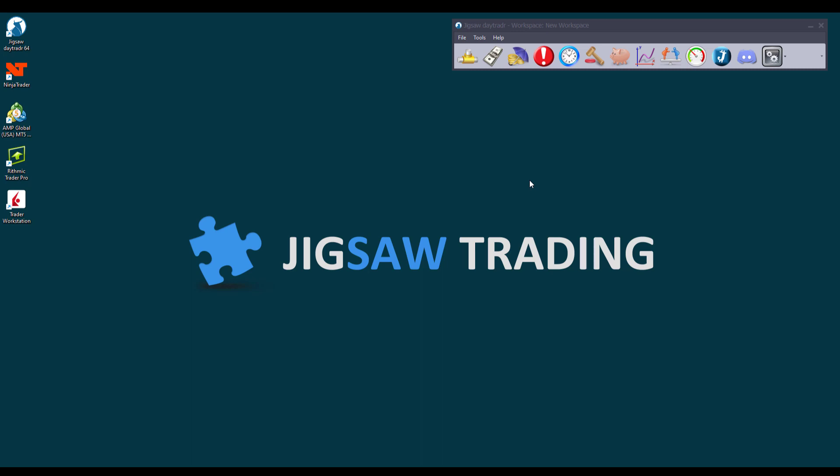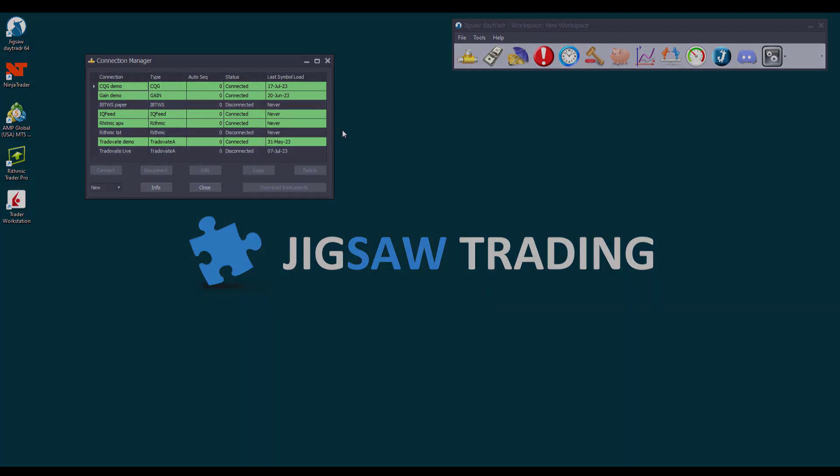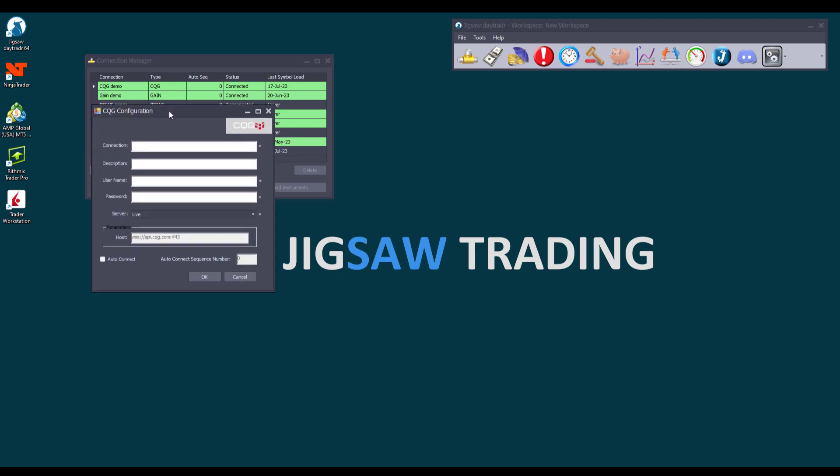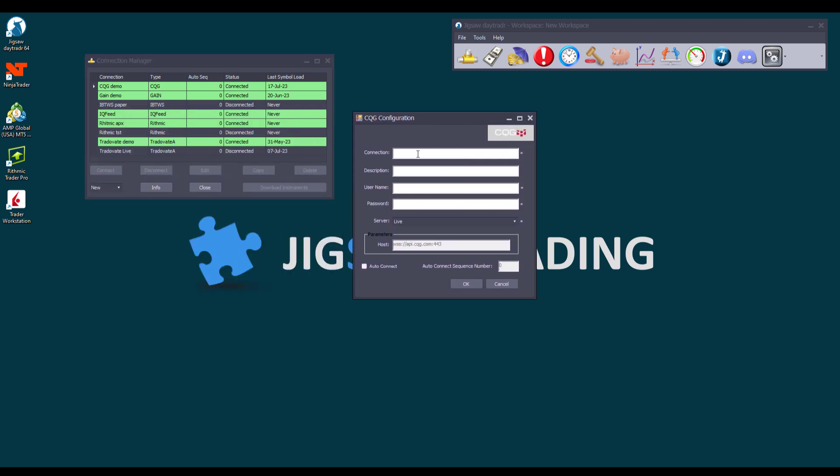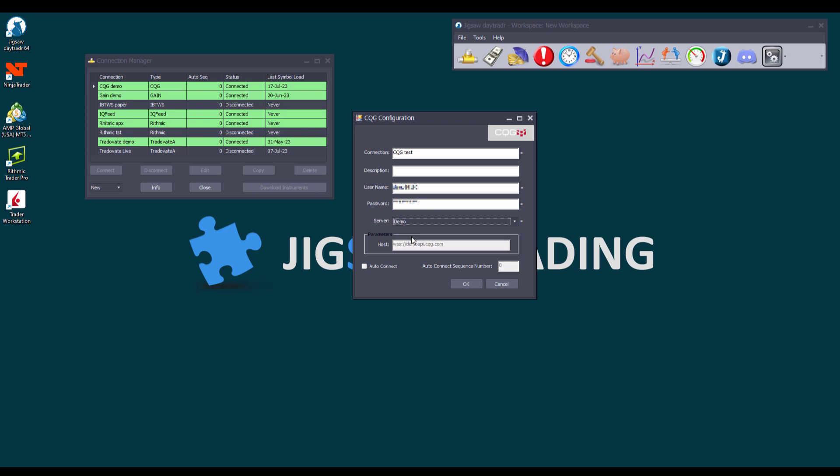Now that we have covered the basics of data feeds and data types, let's move on to the DayTrader Connection Manager tool and see how to set up the connections. You open the Connection Manager tool by clicking on this button. Here we have some connections already created and connected at the same time. To create a new connection, just choose the data feed you want from the drop-down list. For example, let's choose a CQG account. We'll give the connection a name, a description if we want, the username, the password.